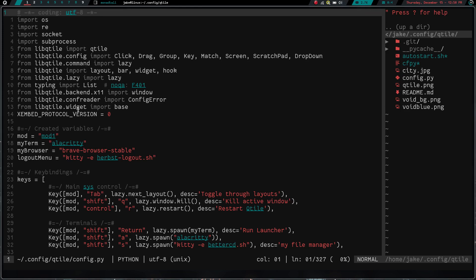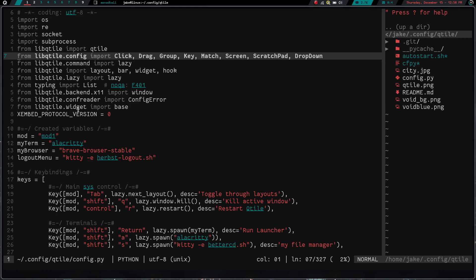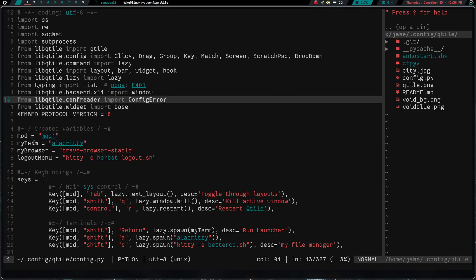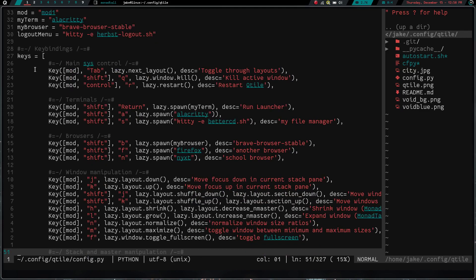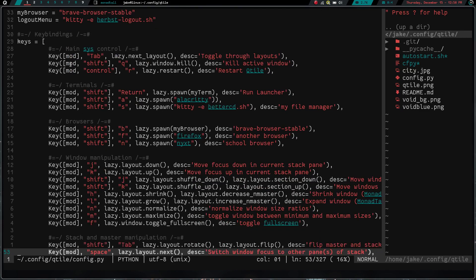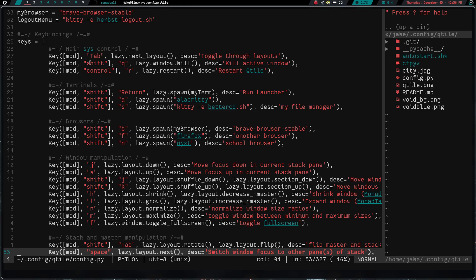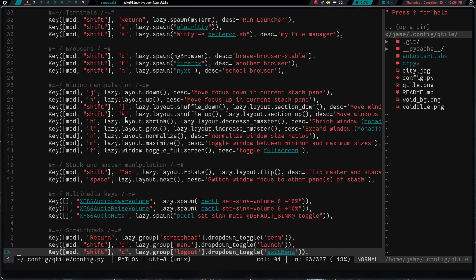This is all covered in the documentation, which we'll get to in a second, which in my opinion is spectacular. Then down here we have the mod key setting, which is mod 1 for alt. My terminal is alacrity, my browser is the brave browser stable, and my logout menu is kitty. Down here we have the key bindings. Key bindings are set up a little differently. You got the key and then mod and then whatever key you're taking or the shift or control or whatever other modifier key you want. The setting up the key binding is a little bit more intensive than doing something like in sxhkd where it's just really super simple. So that is kind of a downside to qtile - the key bindings are a little bit more convoluted. There's a little bit more to adding a key binding than just adding a key binding like in sxhkd.